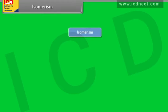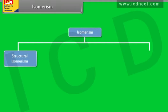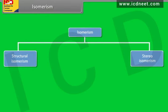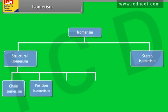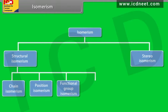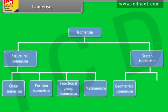Different types of isomerisms: isomerism can be grouped into structural and stereo-isomerism. Structural isomerism can be subdivided into chain isomerism, position isomerism, functional isomerism, and meta-isomerism. Stereo-isomerism is further categorized into geometrical and optical isomerism.